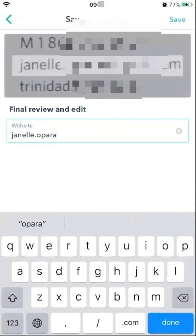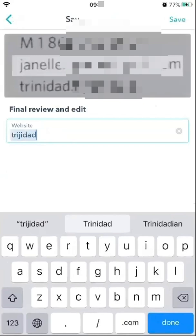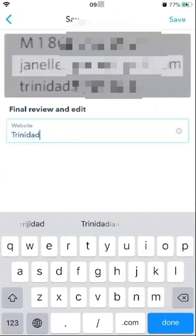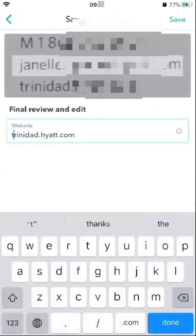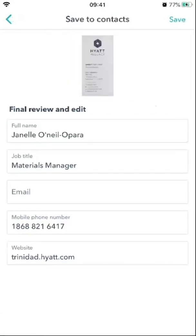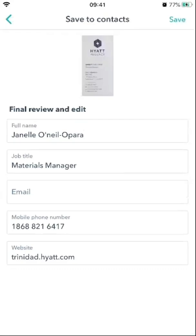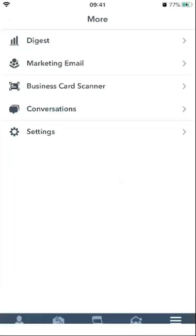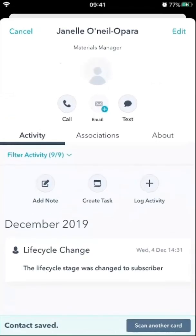You go to Next, and you can come right here and adjust the website. I can go back in and set it to trinidad.hytt.com. Click Done. If you need to put in the person's email, just go here and type in the person's email based on the information you have. Then click Save and the contact is saved.